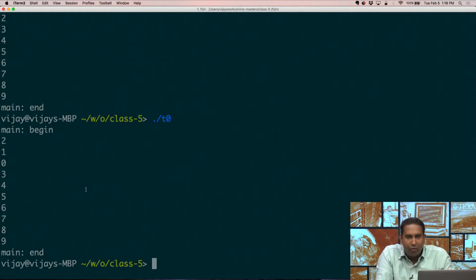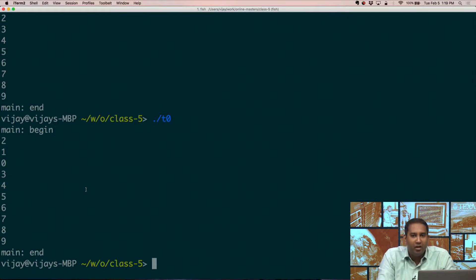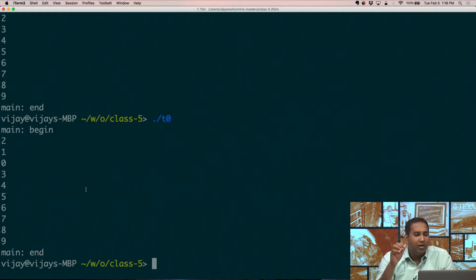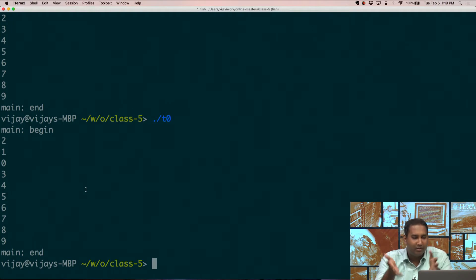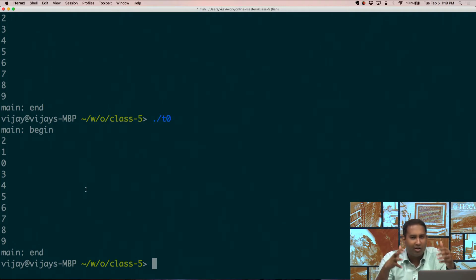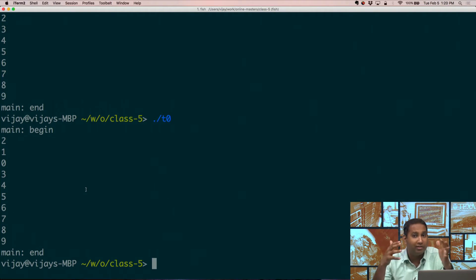In the demos we previously saw, we had deterministic programs — your program would start at some instruction, go linearly, and then finish at some other instruction. It jumps because of functions and so on, but it's a very linear sequence of events. Now in this case, what is going on is that you have multiple threads being created, each with their own instruction pointer, their stack, and registers and so on. These are all independent units, and right now they're not synchronized — you're not telling these things to run in a certain way. So the OS has complete freedom in how it can schedule these things.